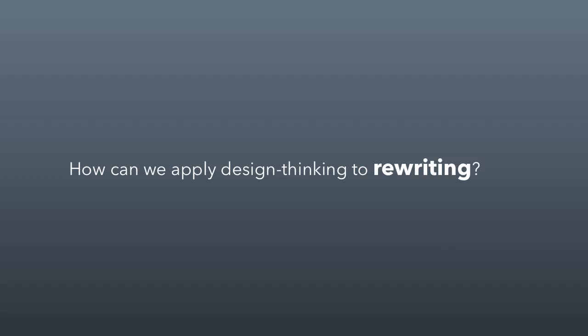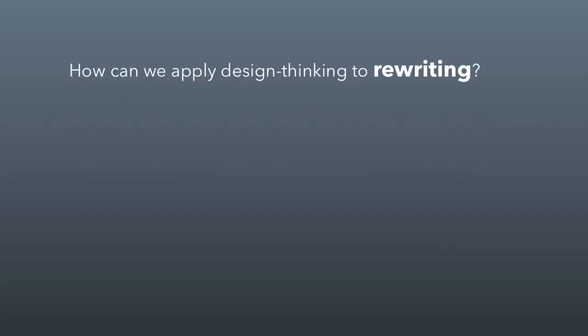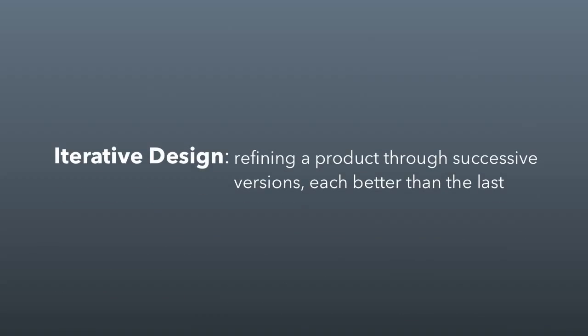One of the first observations to make is that in the design world, there's something called iterative design. So iterative design involves refining a product through successive versions, each one being better than the last. So you make a widget, and then the next version of the widget is better, and so on until you have the absolute best widget you've ever made. Iterative design has influenced all the products we have.